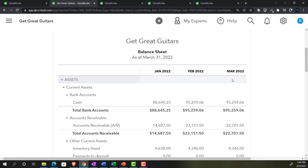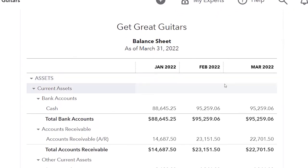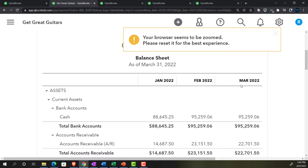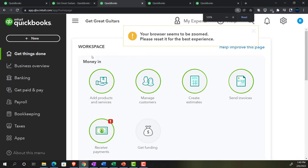We didn't have much data input in March. We're essentially focusing on getting February numbers correct with our adjusting entries and then reversing them so they don't affect the data input, which we presume will continue in March.